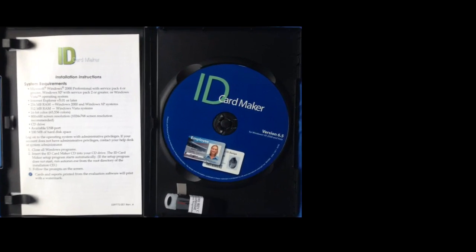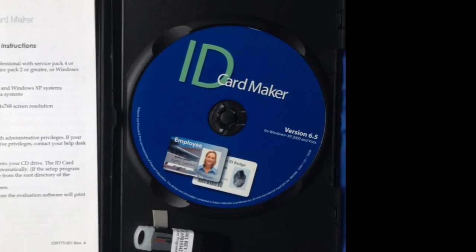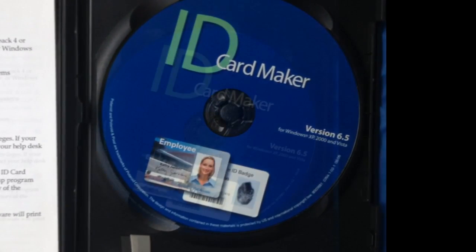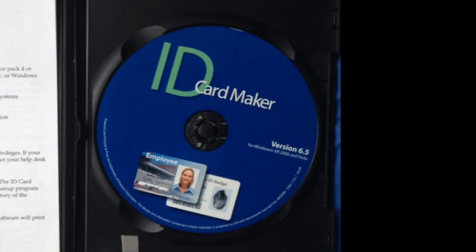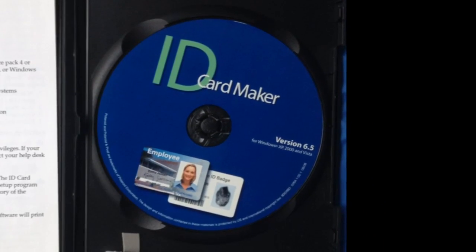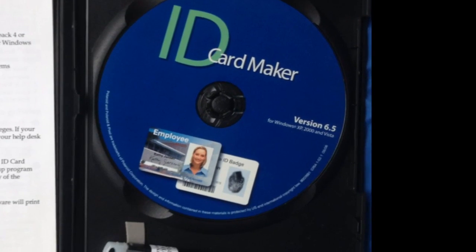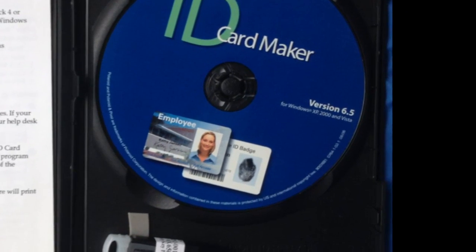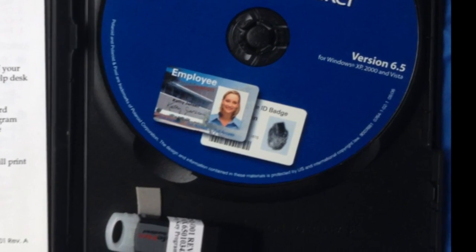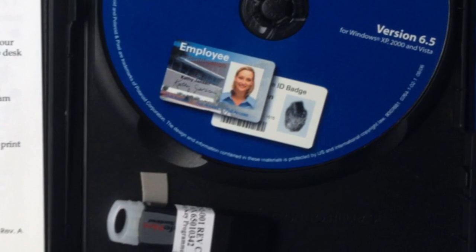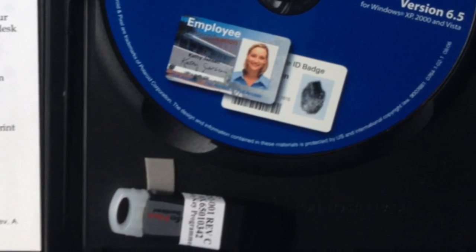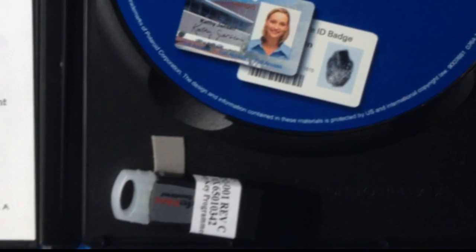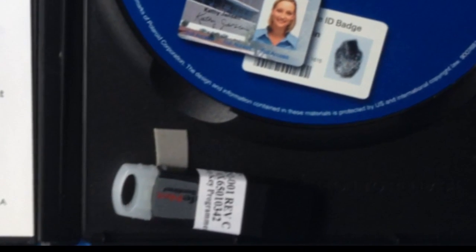First, locate your CD case. Inside, it has the ID Card Maker CD and a USB software dongle that will be plugged into a USB port on your computer. Don't plug it in yet until your software is installed.